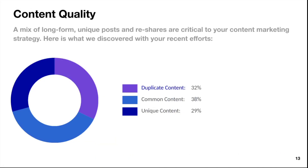Next is content quality — a little circular graph showing a mix of long-form unique posts and reshares, which are critical to your content marketing strategy. You've got a big portion of duplicate content. I'm not really big on duplicate content; I believe in creating unique content for every platform. But overall I like the balance between common content, unique content, and duplicate content. It's a fairly good balance considering how enormous the Nike brand is.